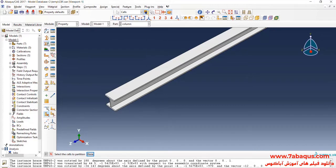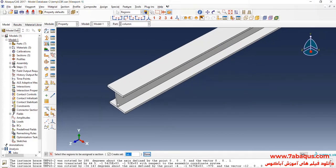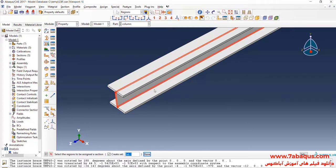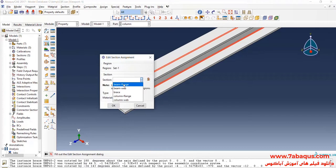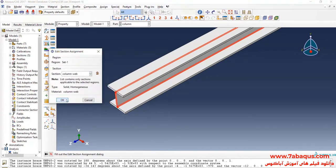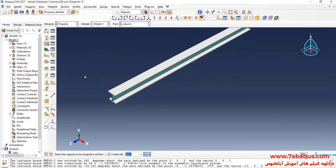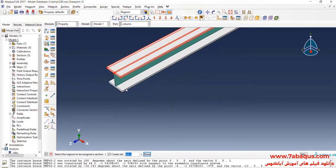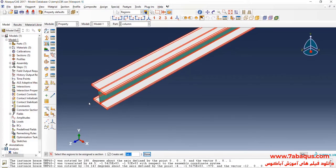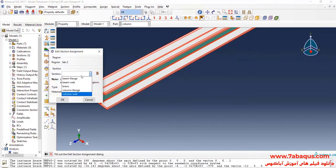Click on assign section and select column web. Done, and OK. Here I will select the flanges of the column. Done, and here select the column flanges section and OK.